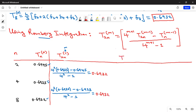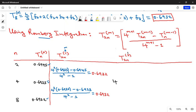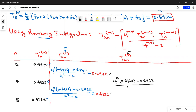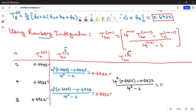The next column is T_{2n}^{(2)}, level-2 estimates with m = 2, so 4^{m+1} = 4³. We compute: (4³ × 0.6932 − 0.6932) / (4³ − 1) = 0.6932. This is the most accurate approximation of the integral when using Romberg integration.